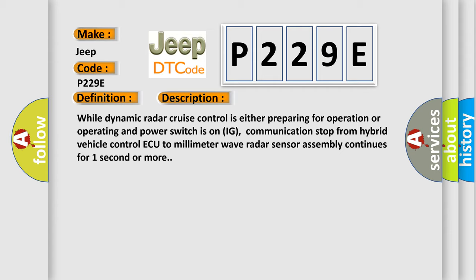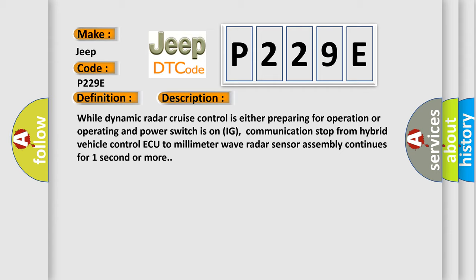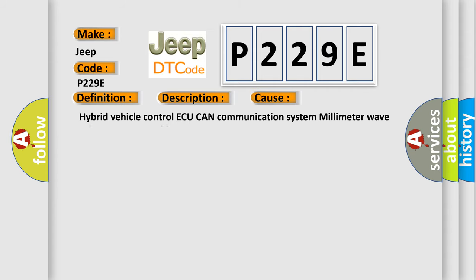This diagnostic error occurs most often in these cases: Hybrid vehicle control ECU CAN communication system millimeter wave radar sensor assembly.